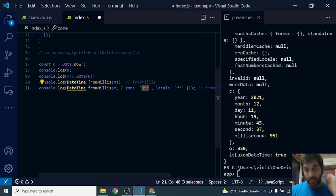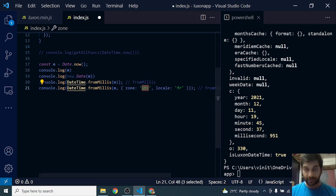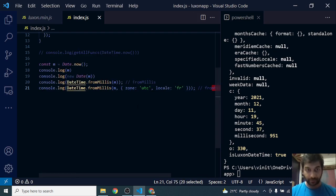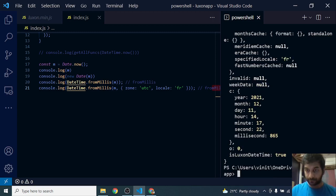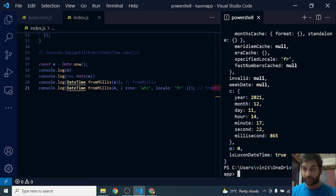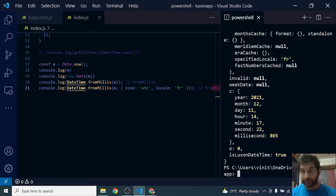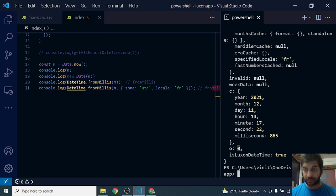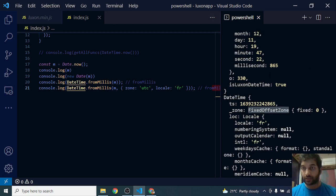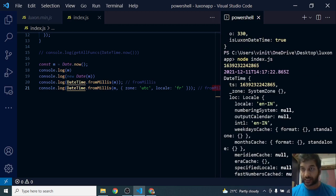Let's run it. Here it is—I'm getting 14:17 hours, which is 14 hundred hours, 17 minutes, 22 seconds. That is the current UTC time. You can see the offset is zero minutes. You can see the zone is fixed offset zone.